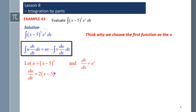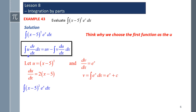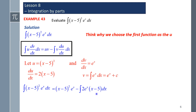Integrating dv/dx, v equals eˣ plus c. We now have u, du/dx, dv/dx, and v — everything needed for integration by parts. So the integral of (x minus 5) squared times eˣ dx is rewritten as uv minus the integral of v·(du/dx) dx. This new integral — 2eˣ(x minus 5) — looks a bit tricky, so we take out the coefficient 2 and complete integration by parts a second time.